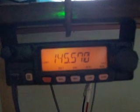This is a TNC, a terminal node controller, and this connects to this radio on 2 meters, 145.57 megahertz.